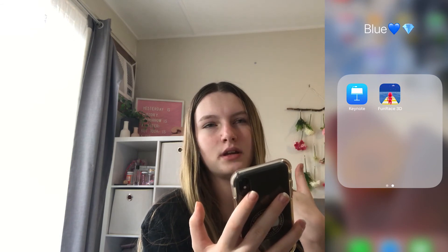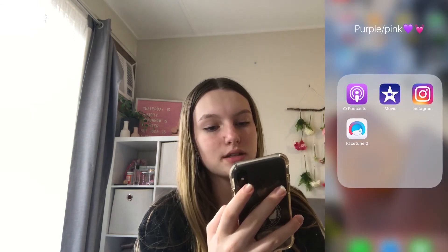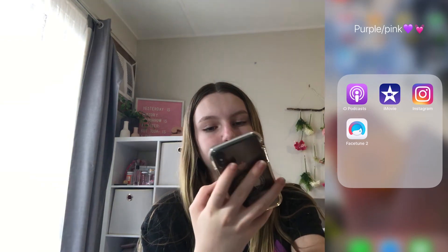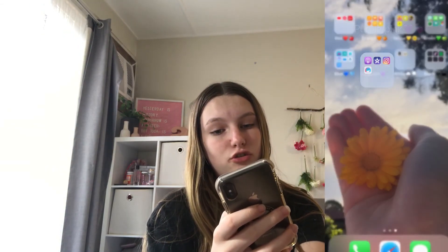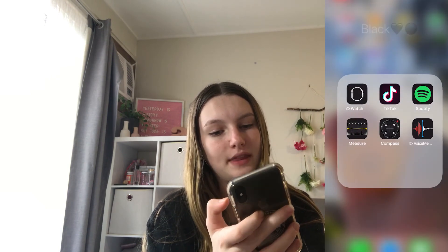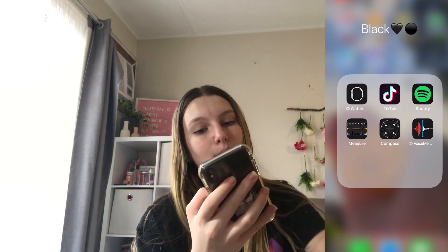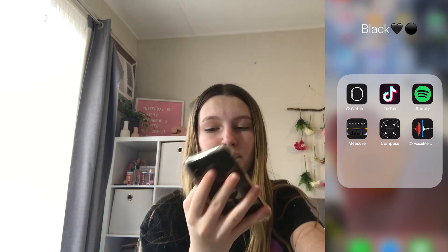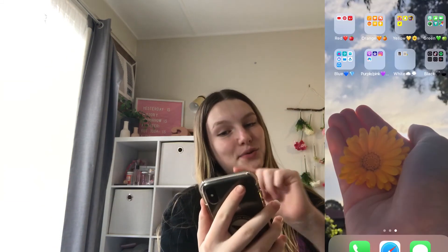In my purple folder I have Podcasts, which I never use, and iMovie, which I use for intros. I also have Instagram and Facetune 2. In white I have Calculator and Contacts. In black I have Watch, TikTok, Spotify, Measure, Compass, and Video Memo. That is everything on my phone.